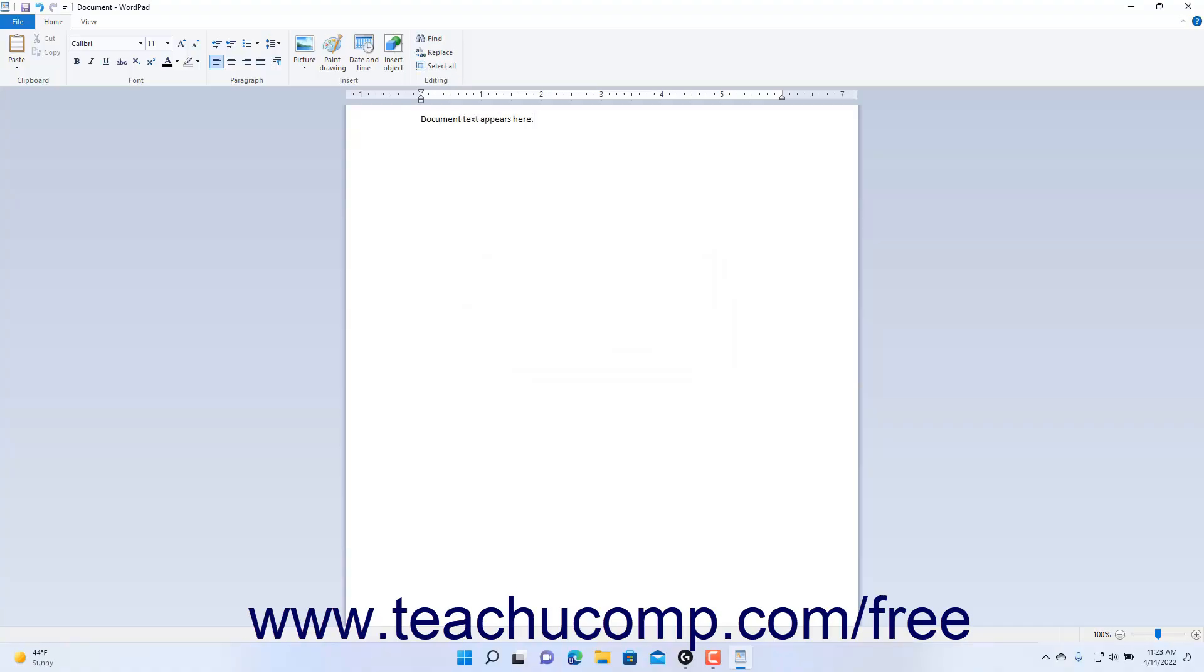When the cursor comes to the end of a line, the text will wrap automatically down to the next line. Unlike a typewriter, you do not need to press the Enter key to create a new line of text within a paragraph. To begin a new paragraph in WordPad, press the Enter key on your keyboard.